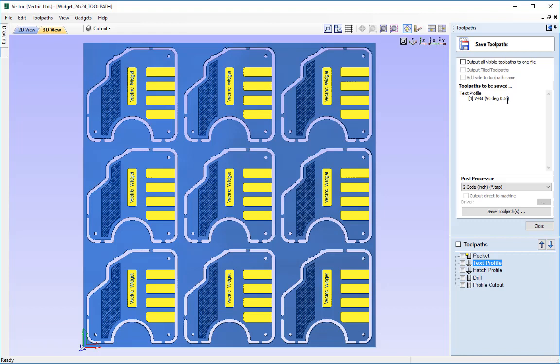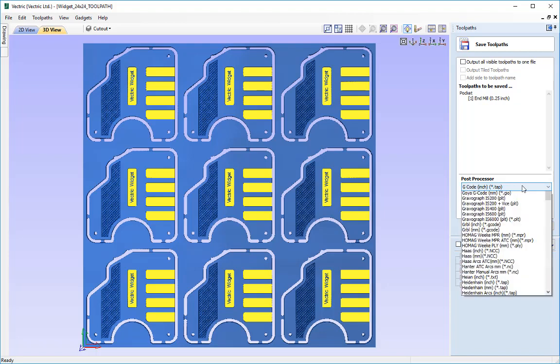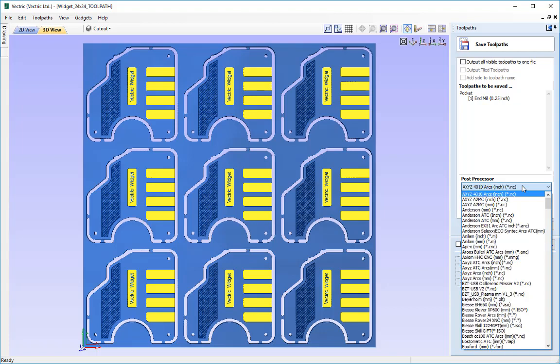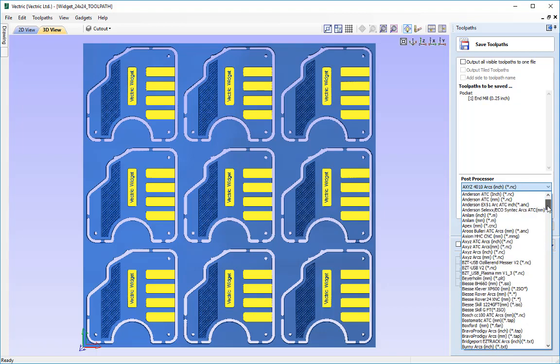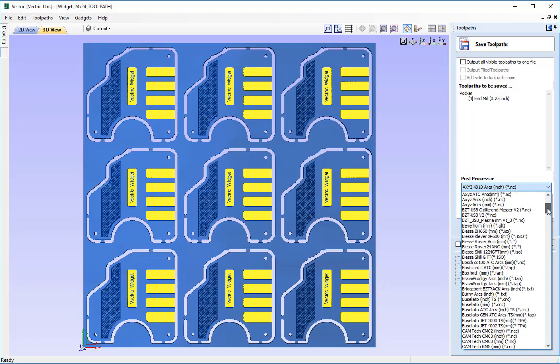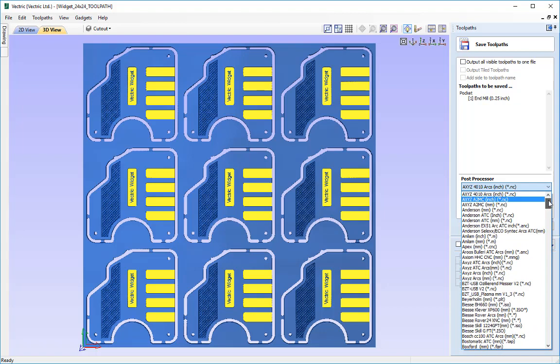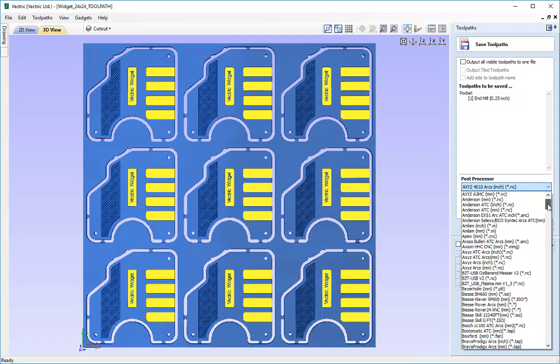What we will do is once we have selected our toolpath to be post processed, we go down to this post processor section here and we would use the drop down to find the post processor most appropriate to our machine. You can navigate your way through the list by typing letters on a keyboard. So if I wanted to find all the post processors starting with A I would type A and then I can scroll down in that section and see if I can find the one that is most appropriate for my machine.